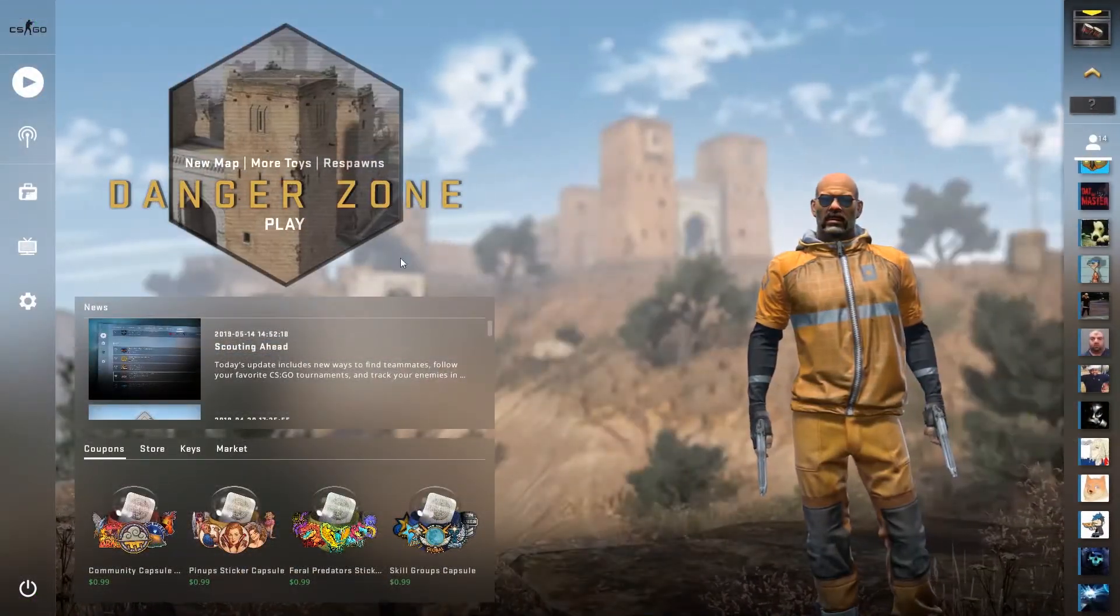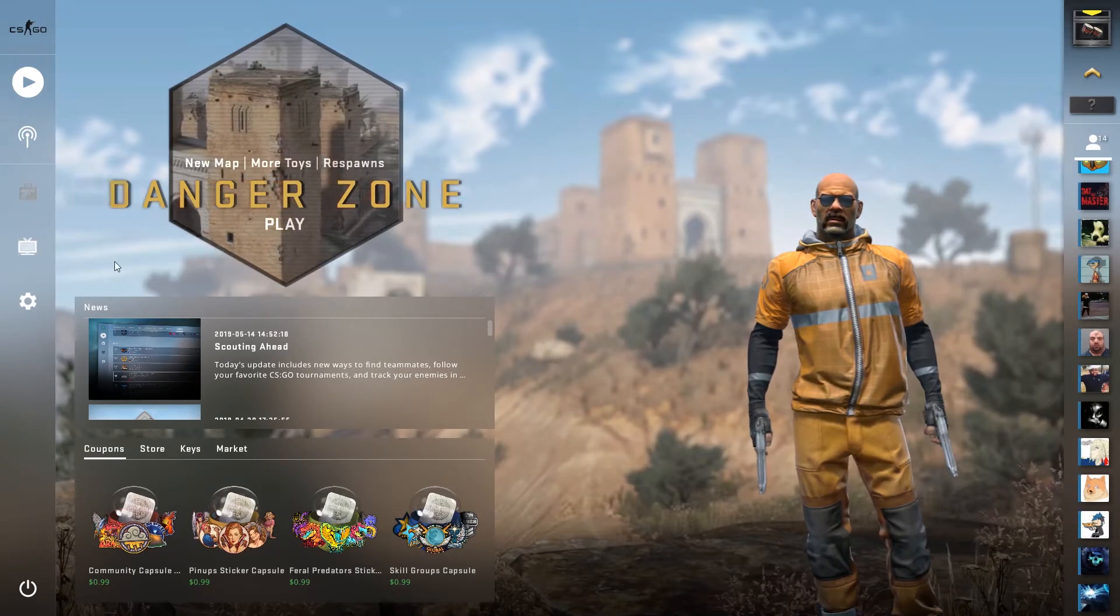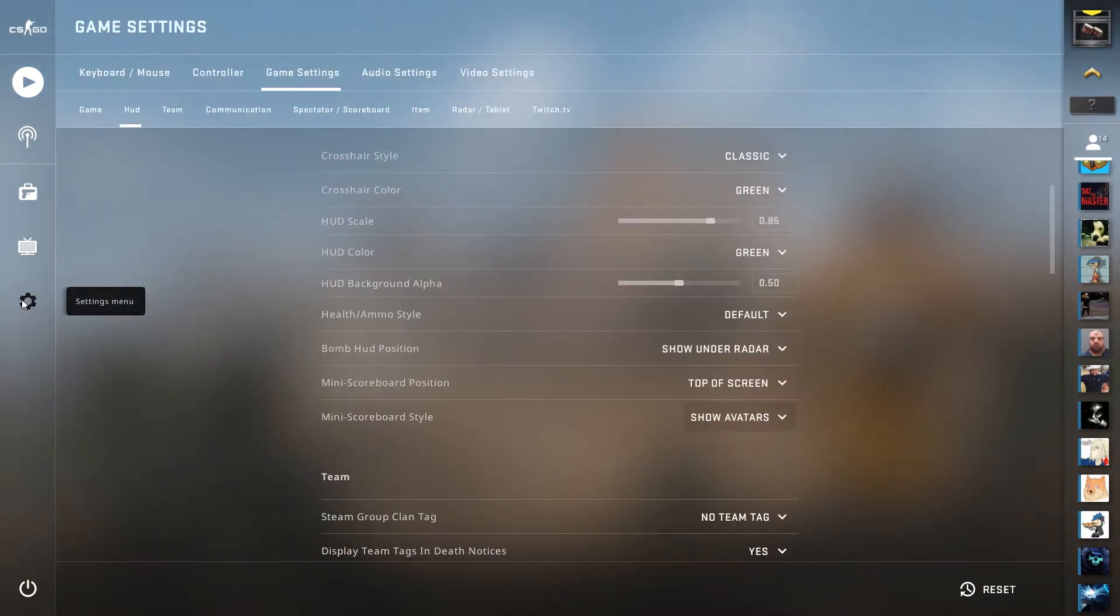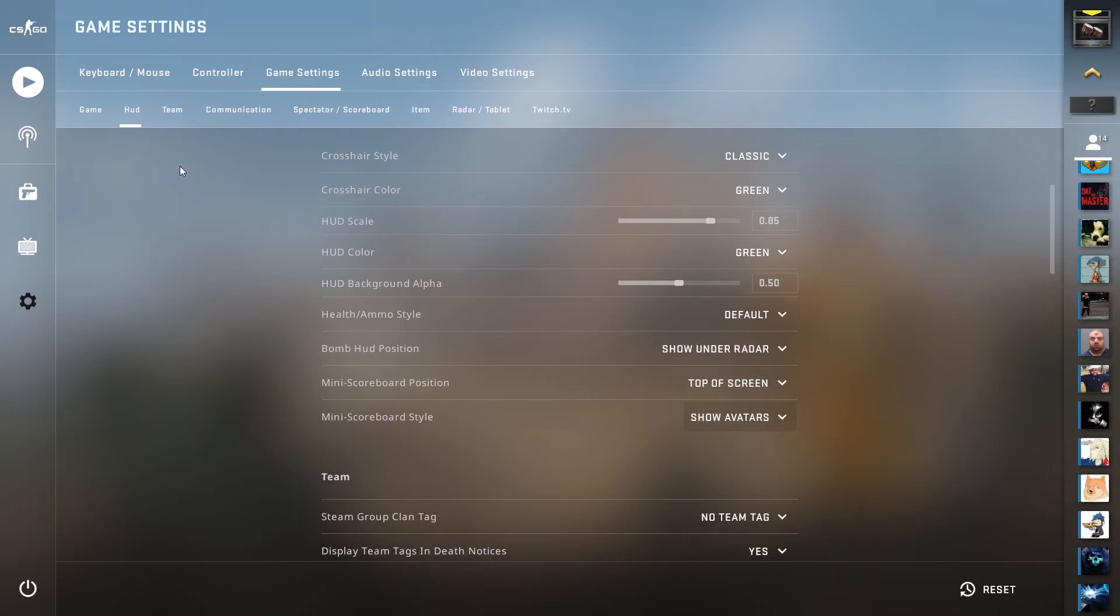If you want to change these settings back to default, you can do it through the command console, though the easiest way to do it is through your settings.